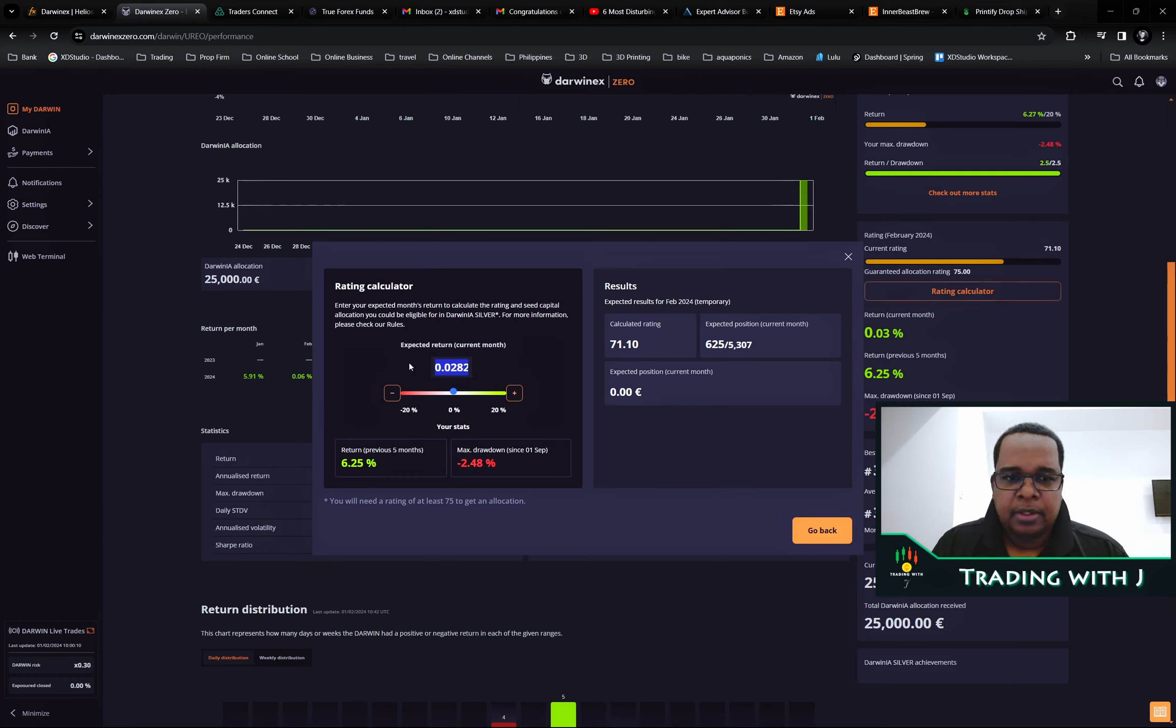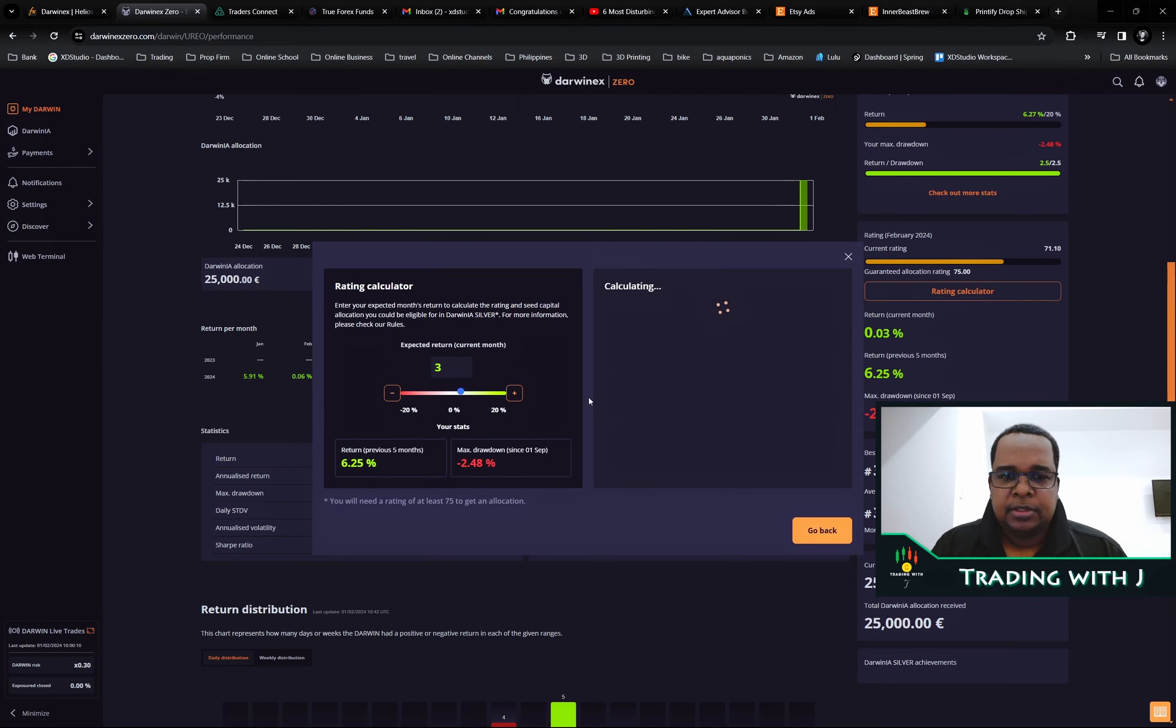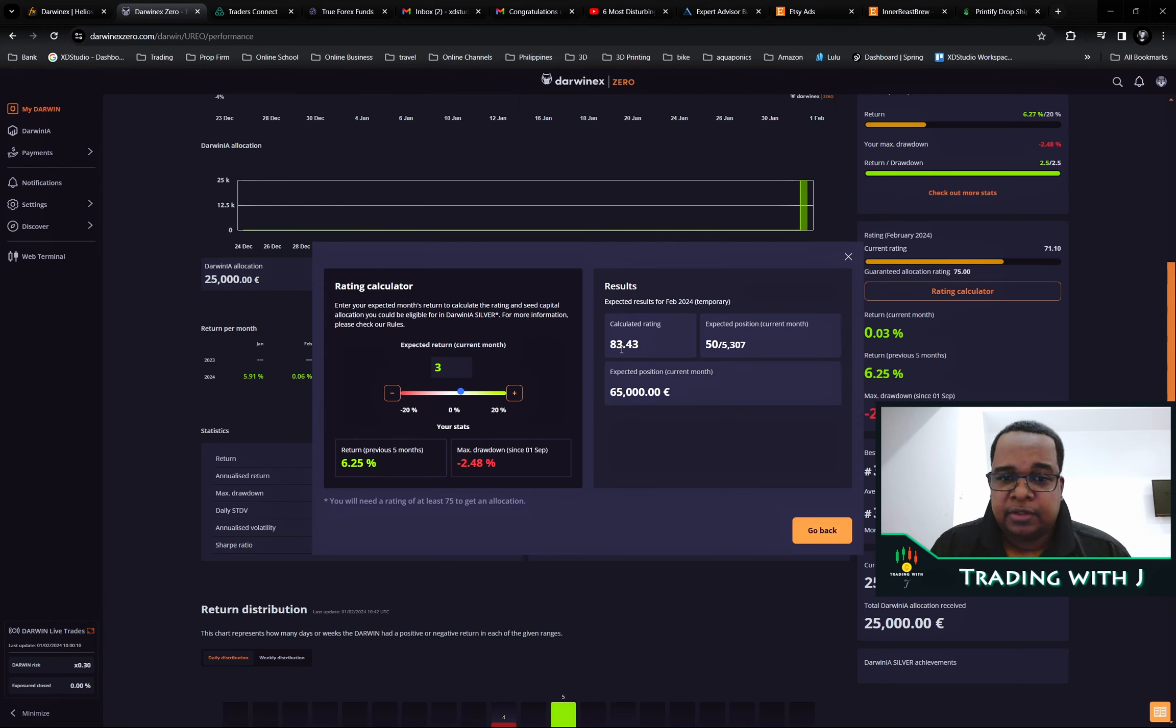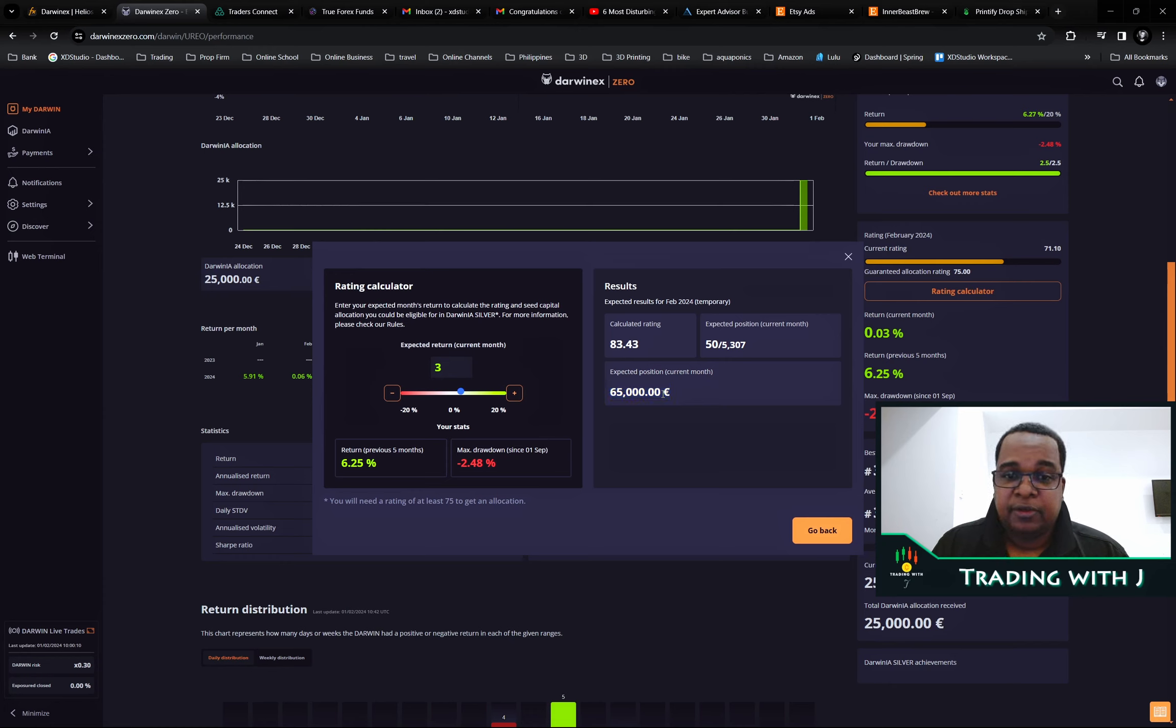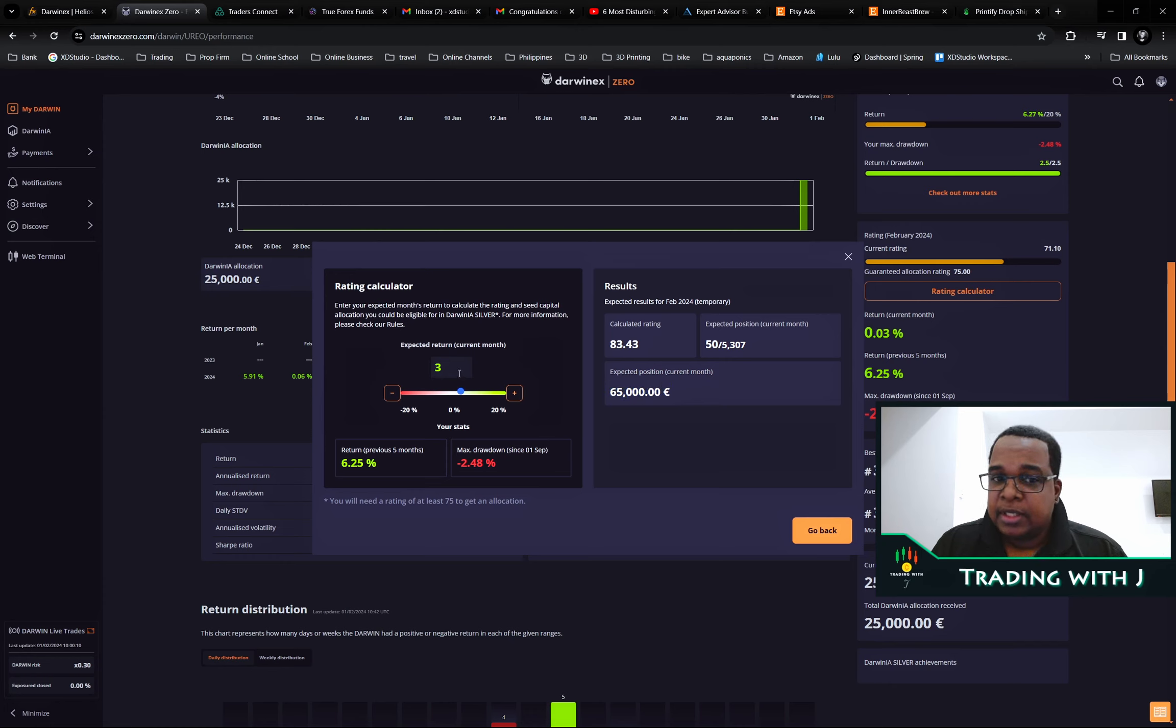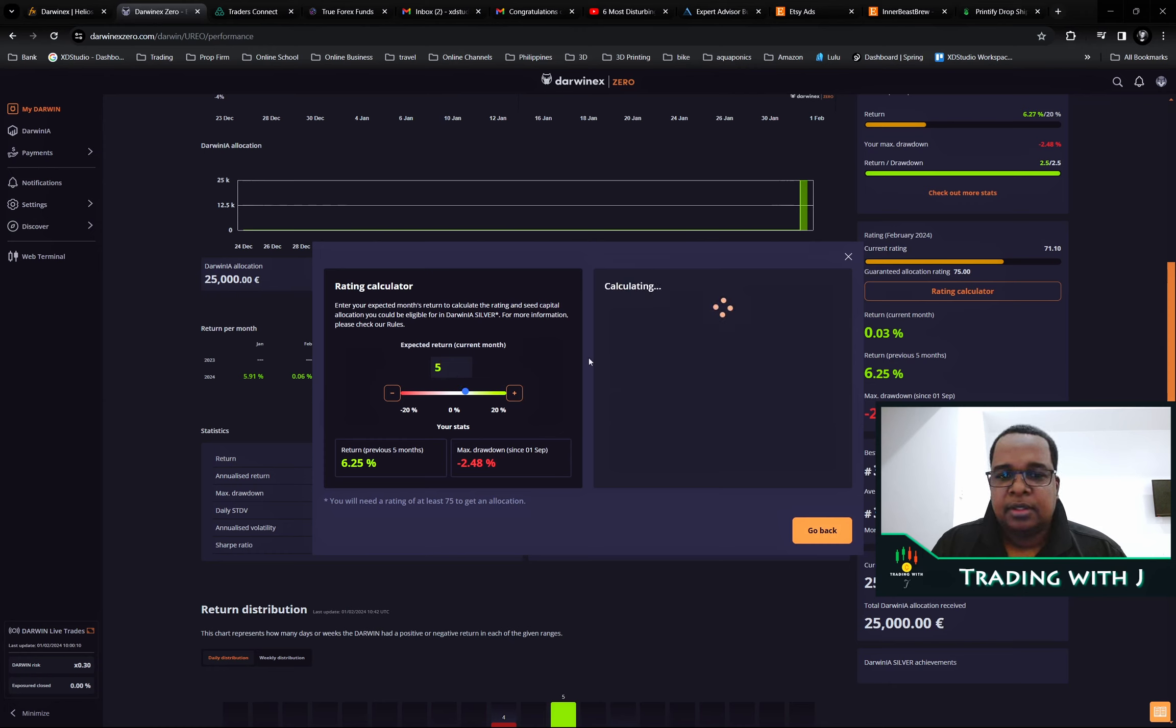Conservatively, if we make 3% this month, we can see what would happen. If we do a return at 3%, you can see it would take your rating to 83.43 and that would give our allocation at 65k. That is crazy.